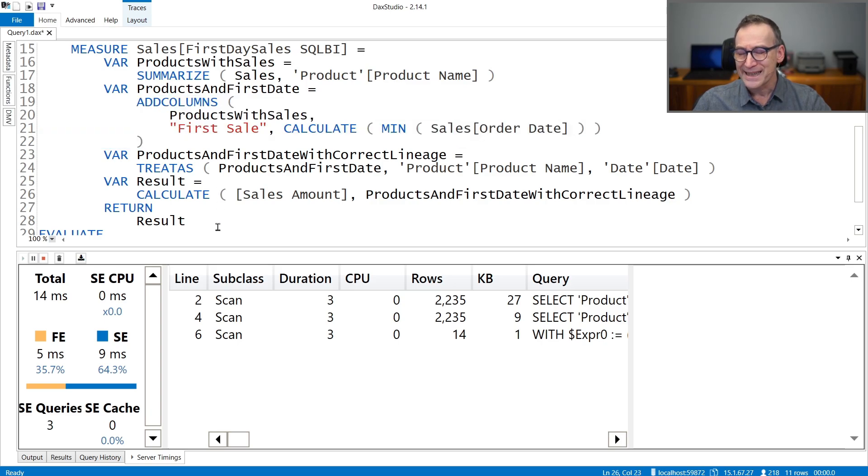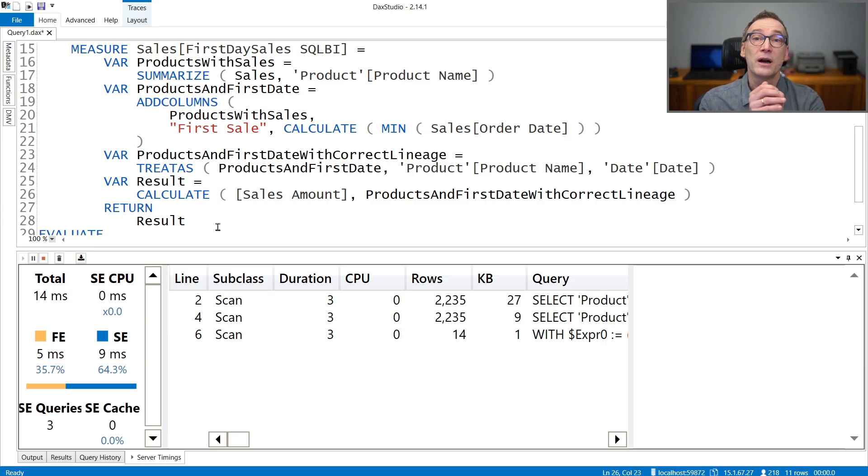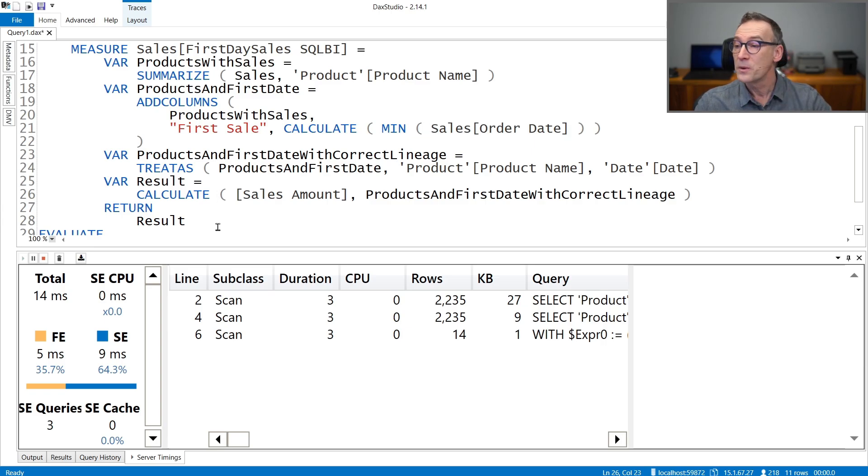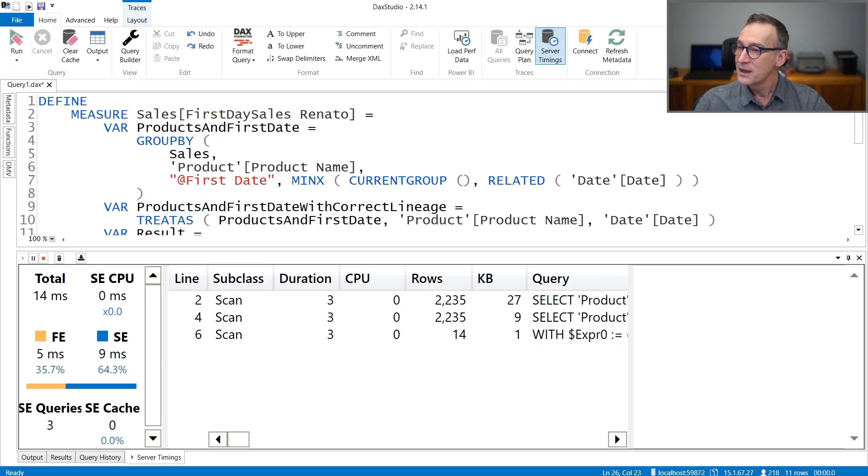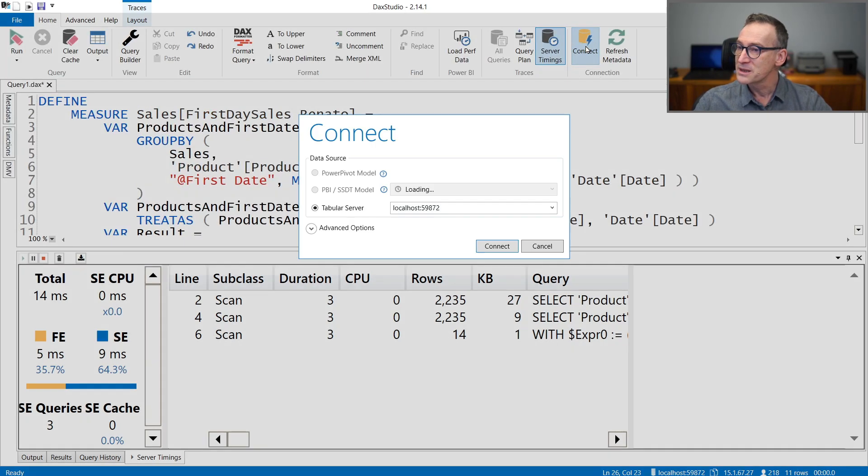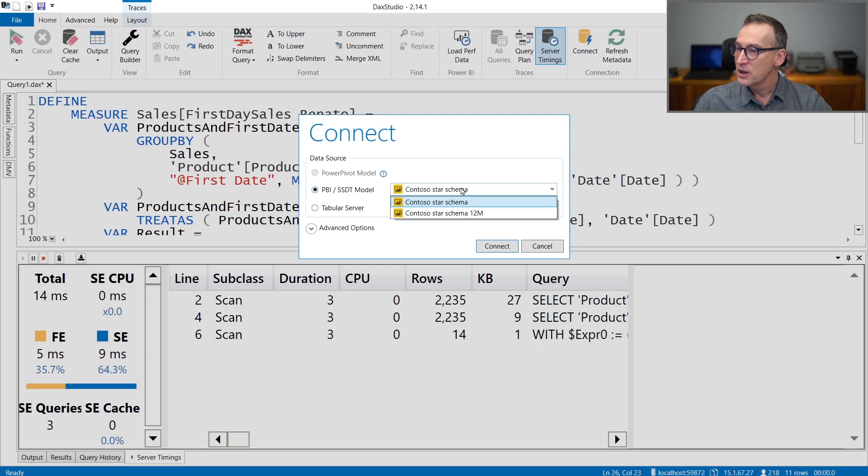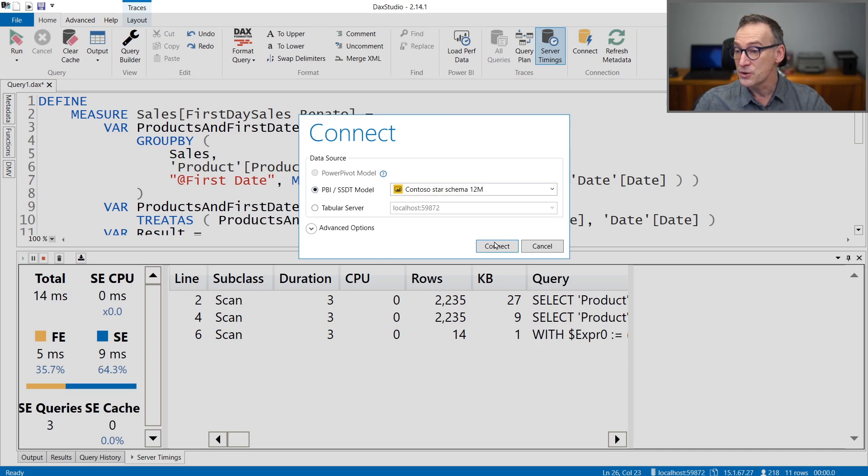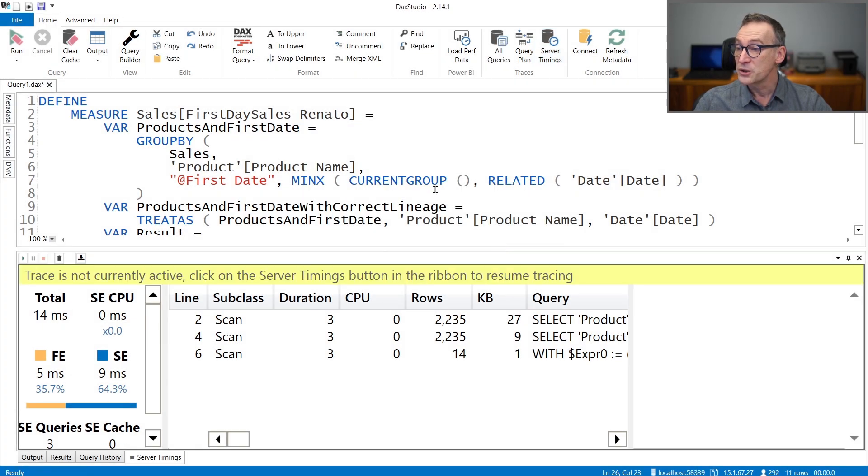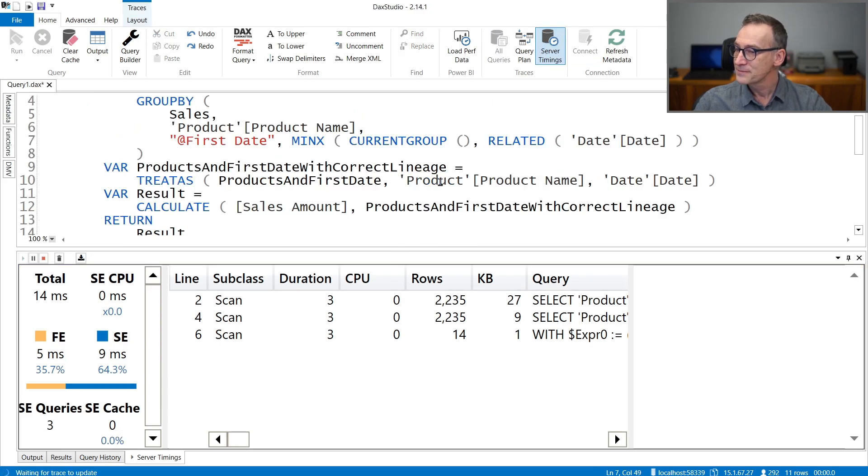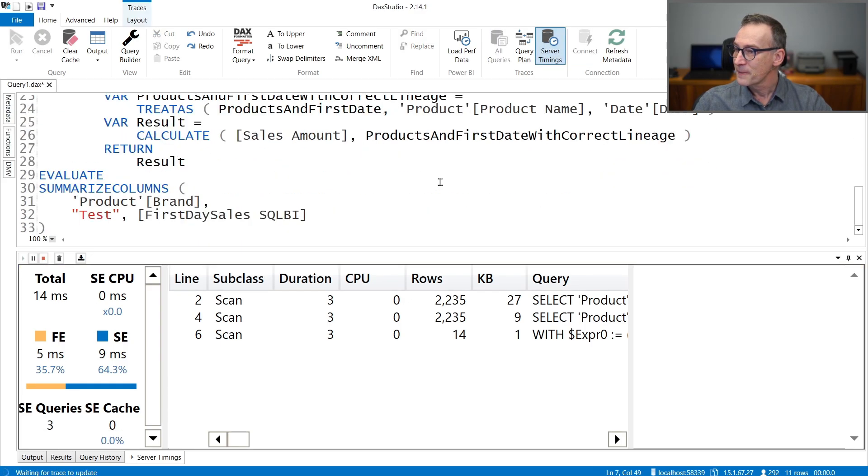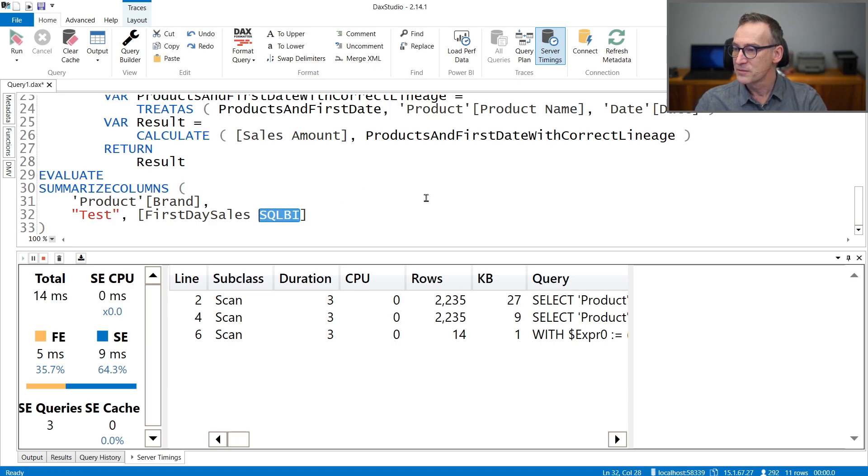So on a small model, all the measures run amazingly fast. So it's using GROUPBY and it's grouping sales by product name, computing at the same time the minimum out of the current group of the date. Then it uses TREATUS exactly as we are doing and finally CALCULATE. Our version of the code is nearly identical. The difference is that we are using SUMMARIZE and ADD COLUMNS instead of using GROUPBY.